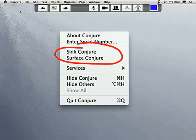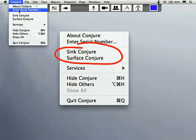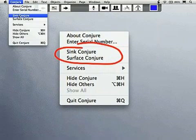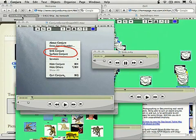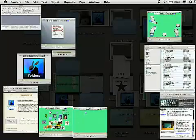You can sync Conjure by using the Sync and Surface items under the Conjure menu. This lets you effectively replace your Mac OS X desktop with Conjure.